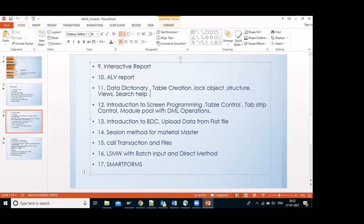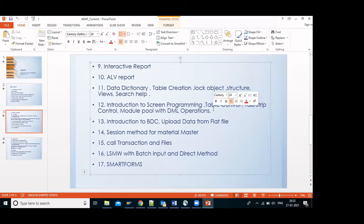Next is module pool programming. You already work with MM, right? MM01 transaction code is an example — create material master, change material master. That all comes under module pool programming. We will see how to develop similar screens using table control and tab strips, like the purchasing tab, sales tab, and sales organization tab in material master — and also DML operations to save data to the database.